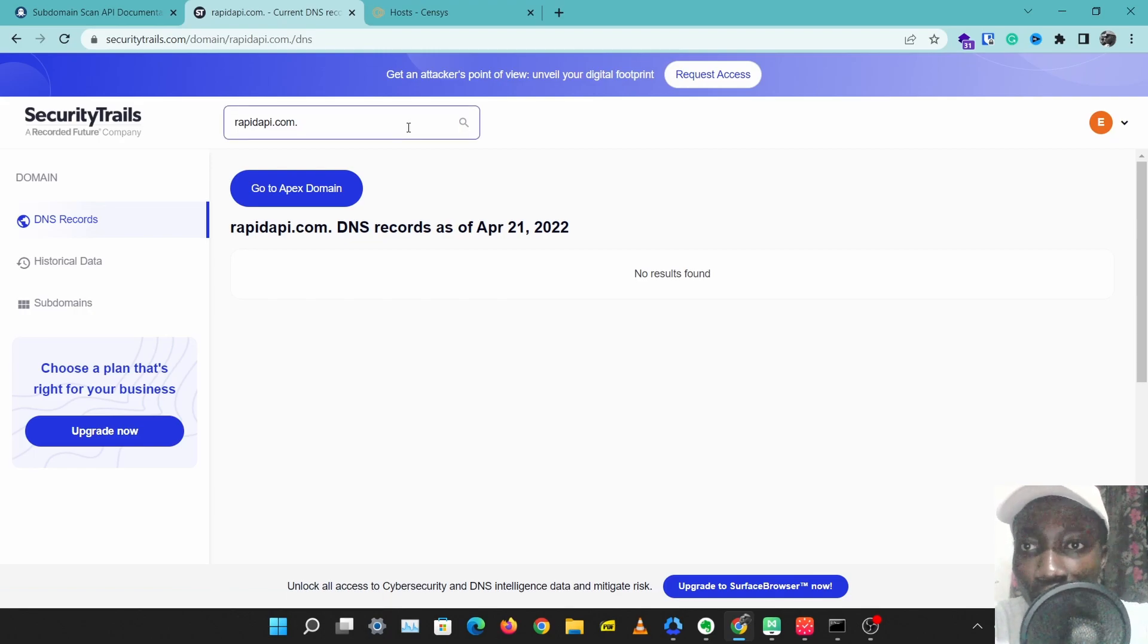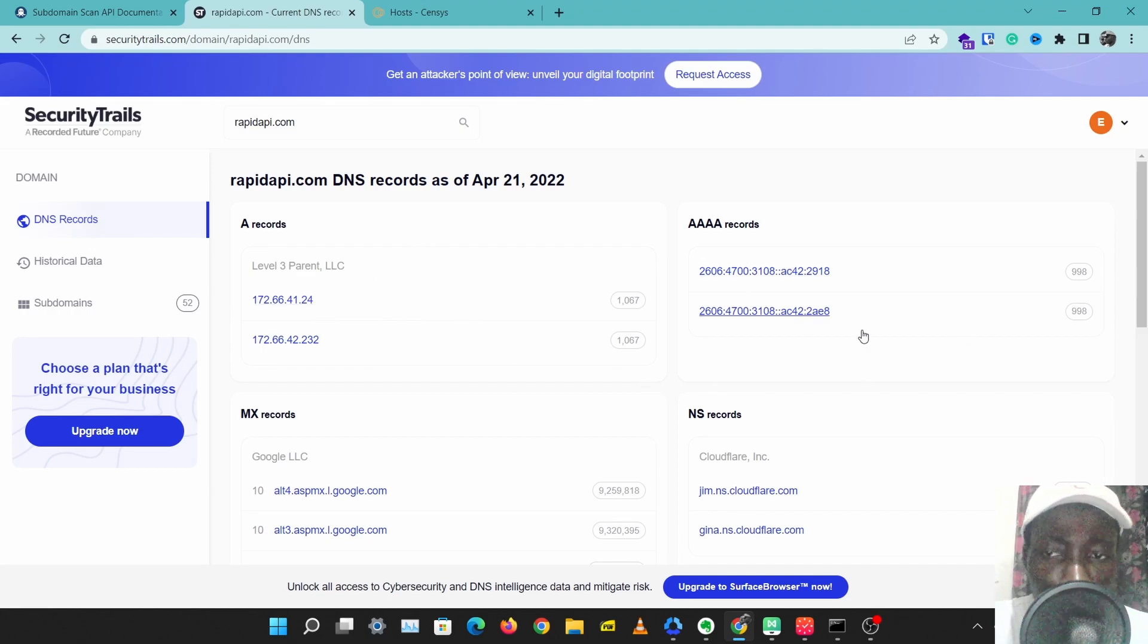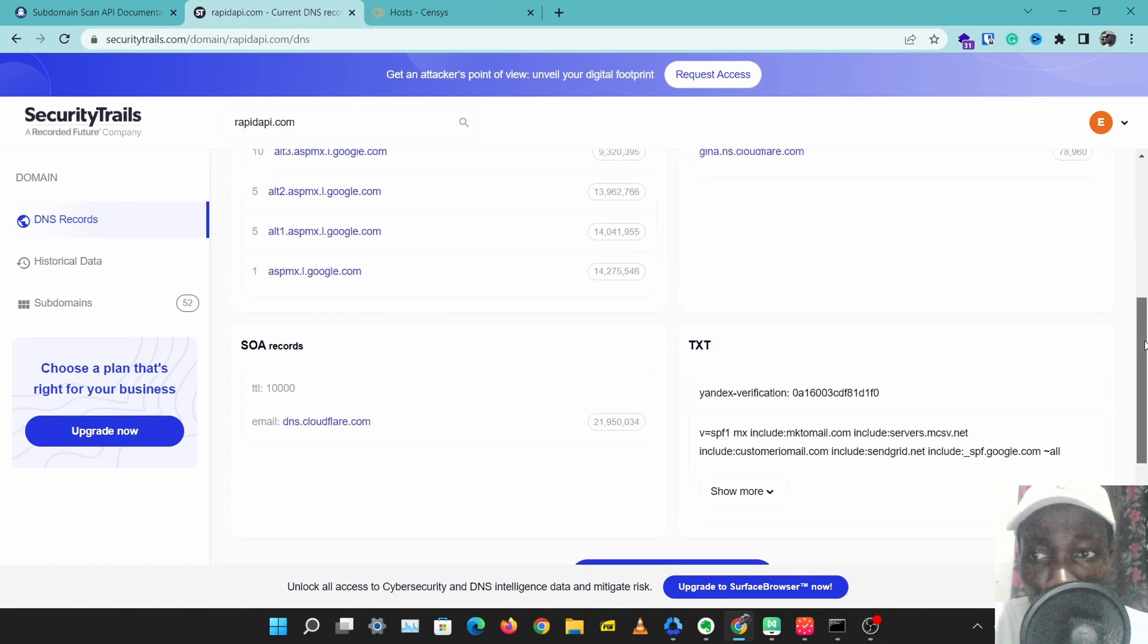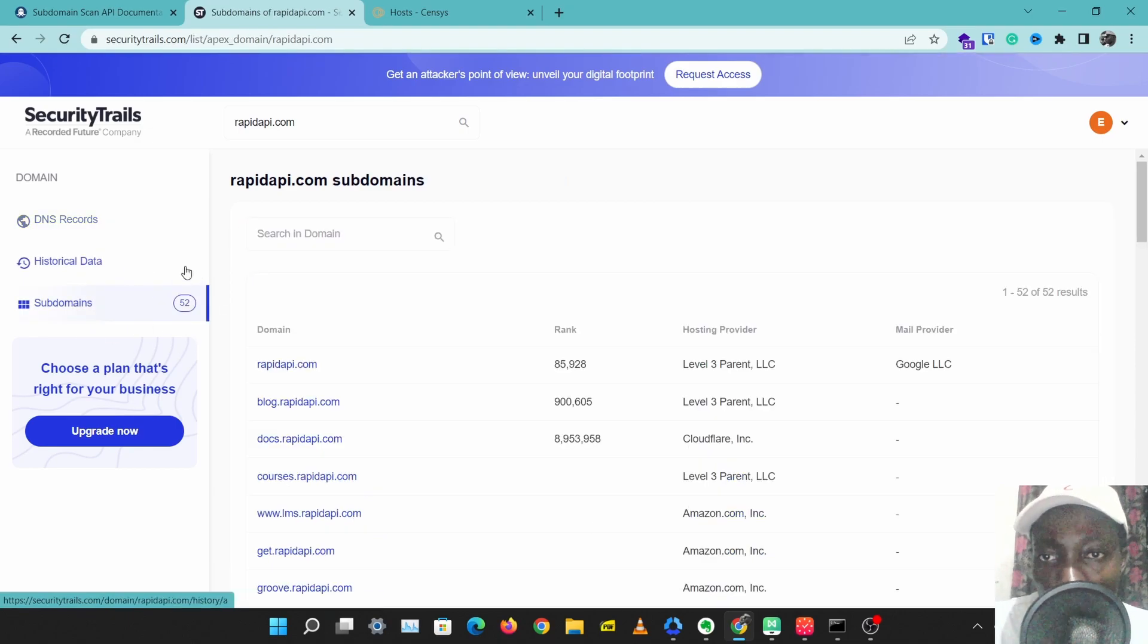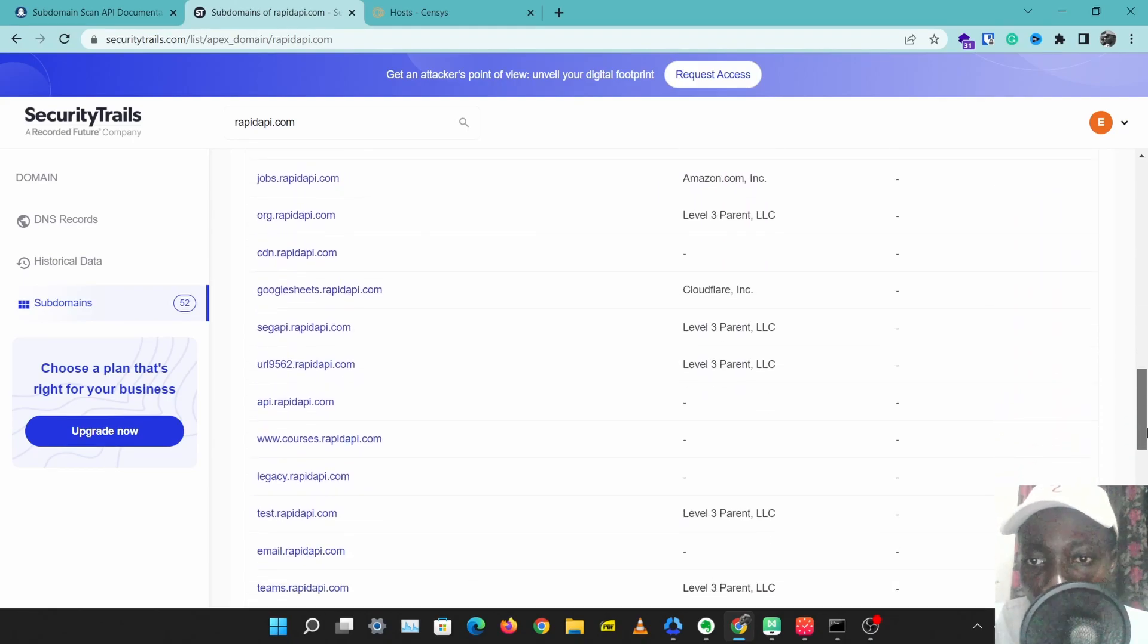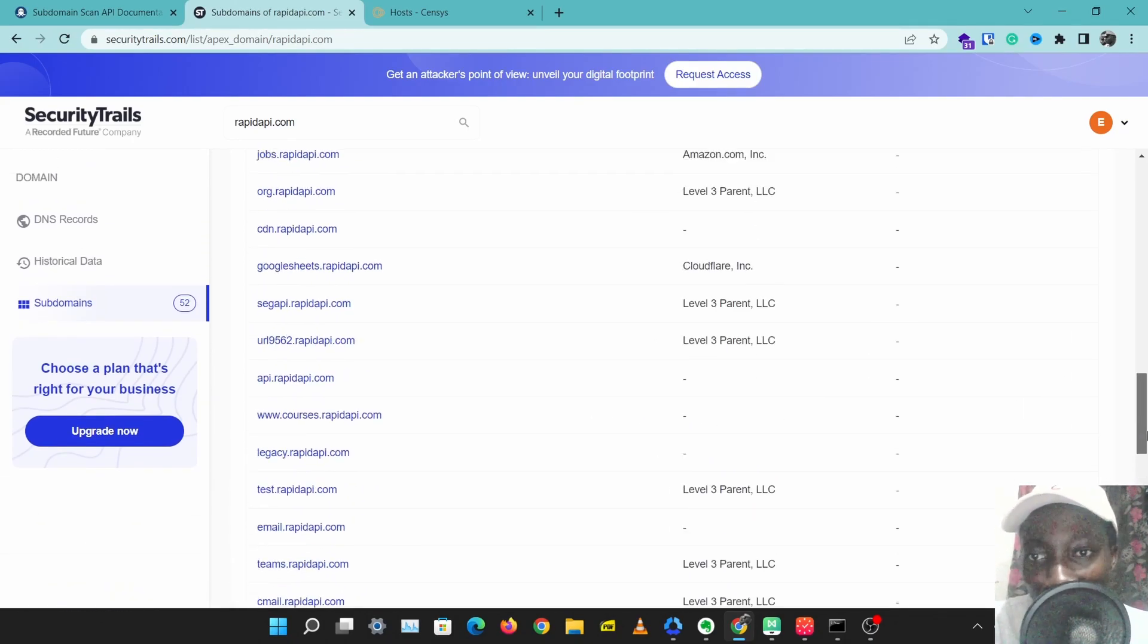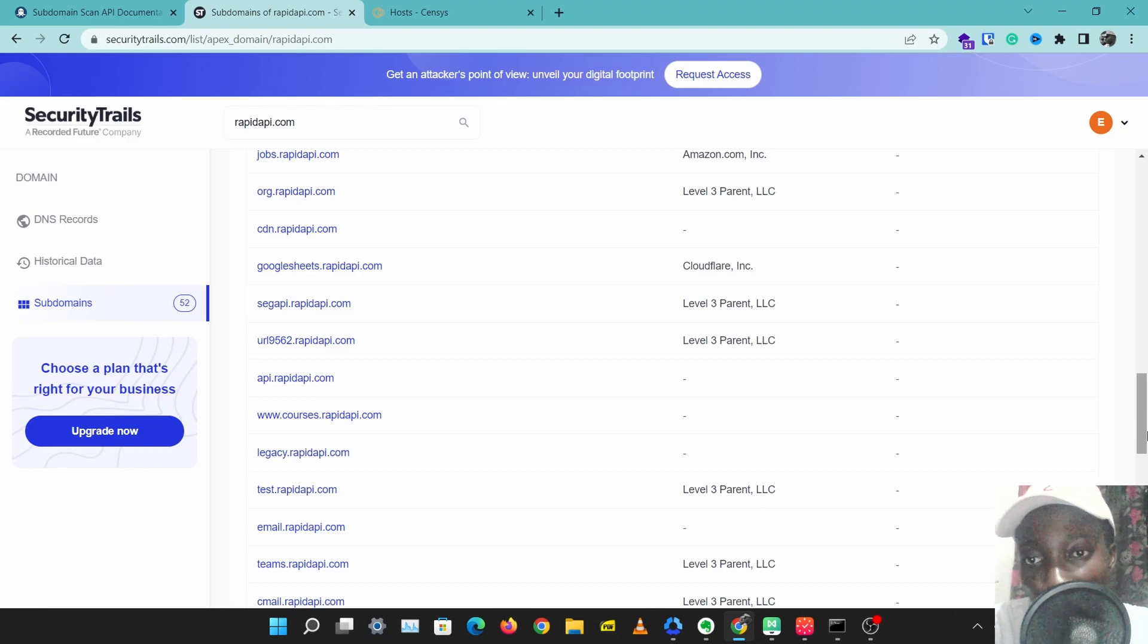Here we can see IP records and IPv6 records for rapidapi.com, and we can see NS records and mail records. We can even get more subdomains from SecurityTrails. This gives us a long list of RapidAPI subdomains. We have more information here, and we are starting to have a big idea of what this domain is about, and we are starting to have different entry points.